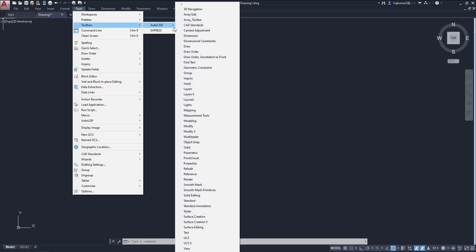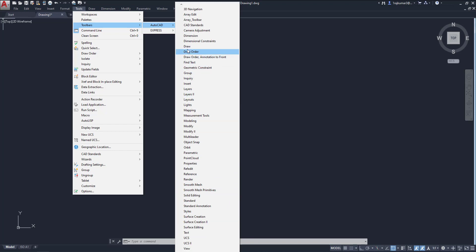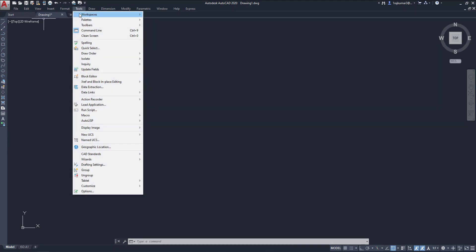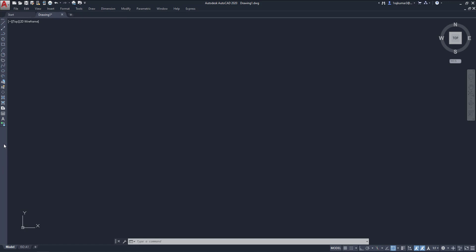You can see so many toolbars are there. First always we use some workspaces. First we use the draw toolbar, so click on it. Here it's available here. Again go here or right click it here and go to the modify toolbar.